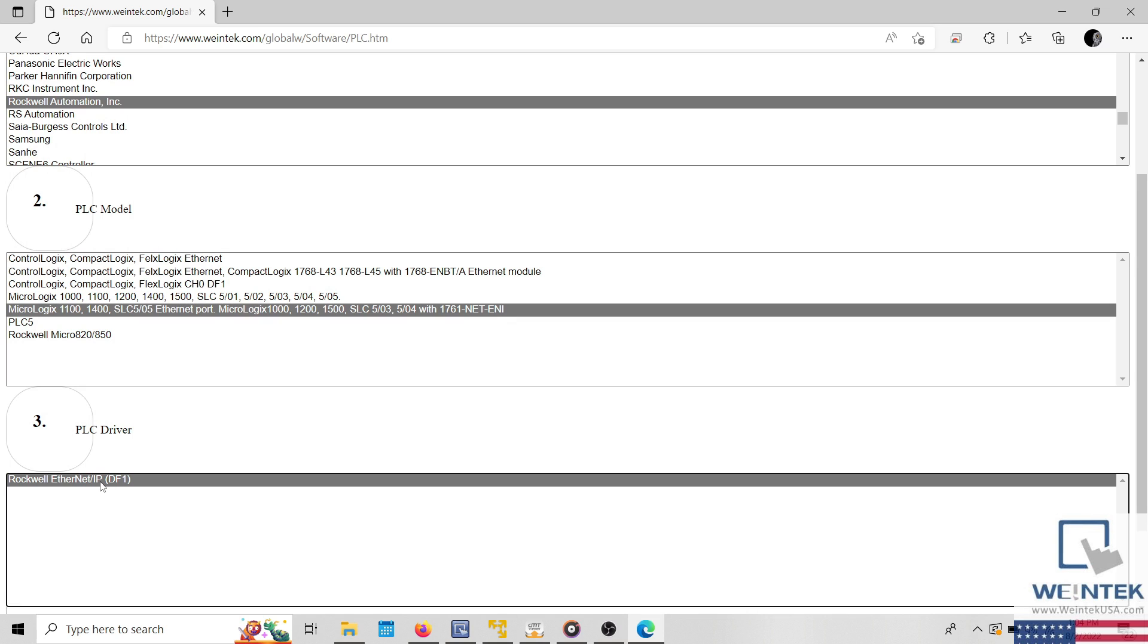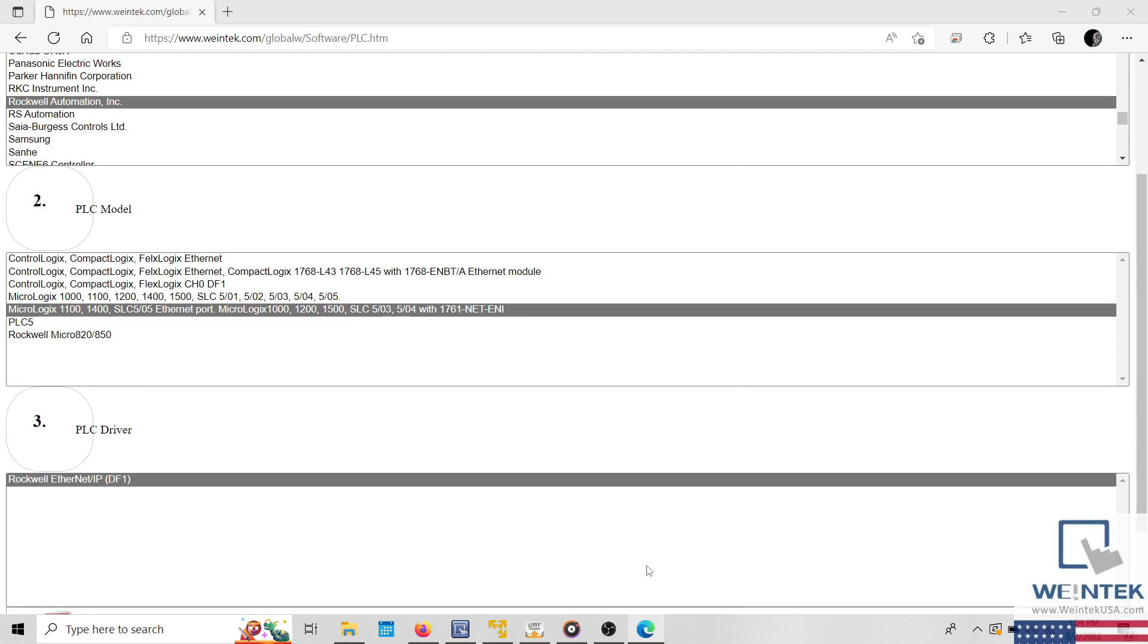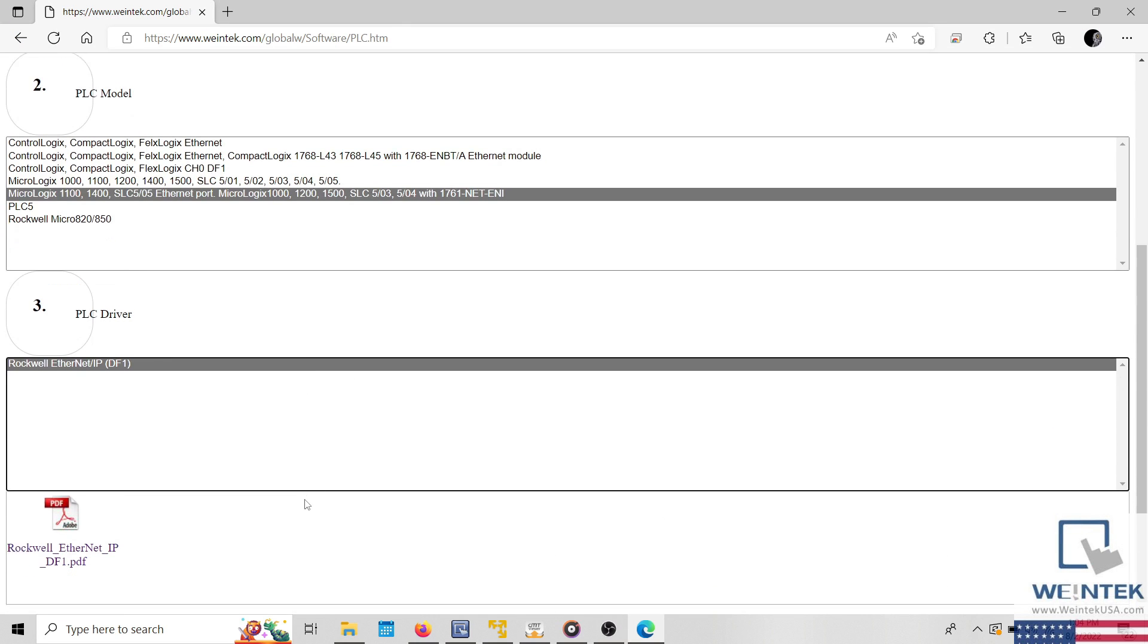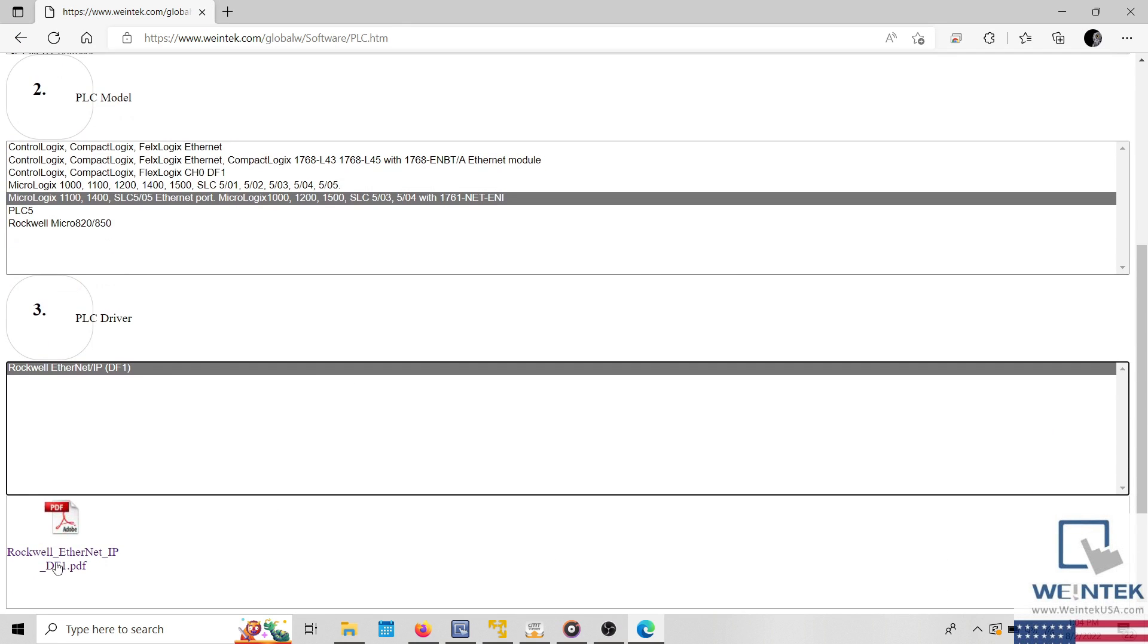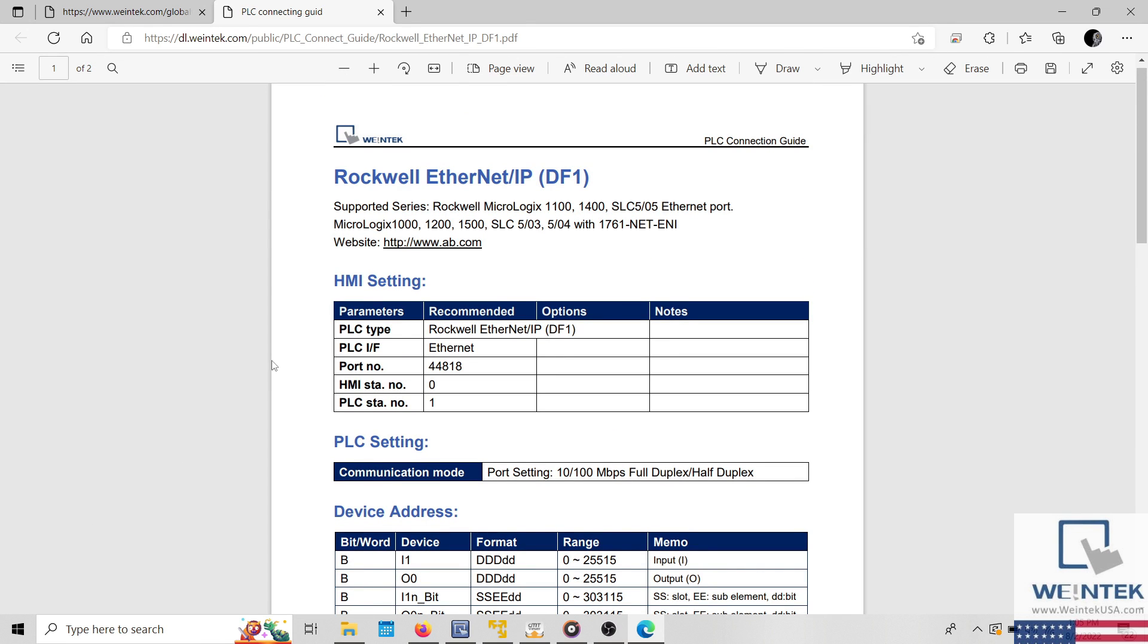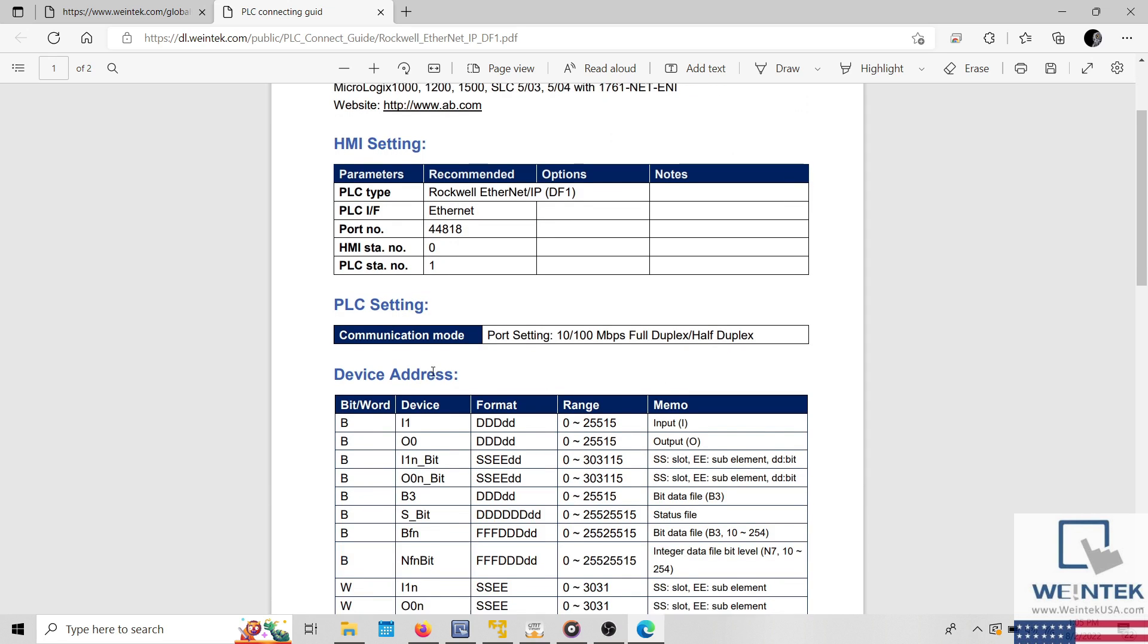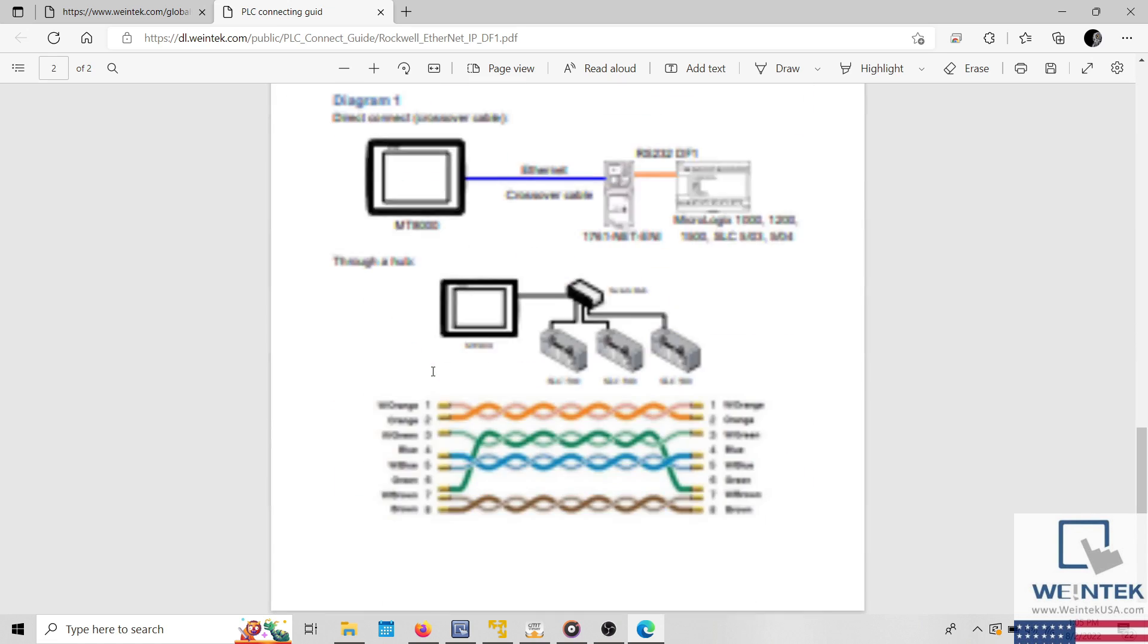Within our application, I'm using the Rockwell Ethernet IP DF1 driver. I'll select this driver within the dialog and click on the PDF hyperlink shown below. The PLC connection guide will list each PLC supported by the selected driver. It also contains the recommended communication parameters, the supported addresses, information related to wiring, as well as any instructions that must be followed in order to achieve device communication.